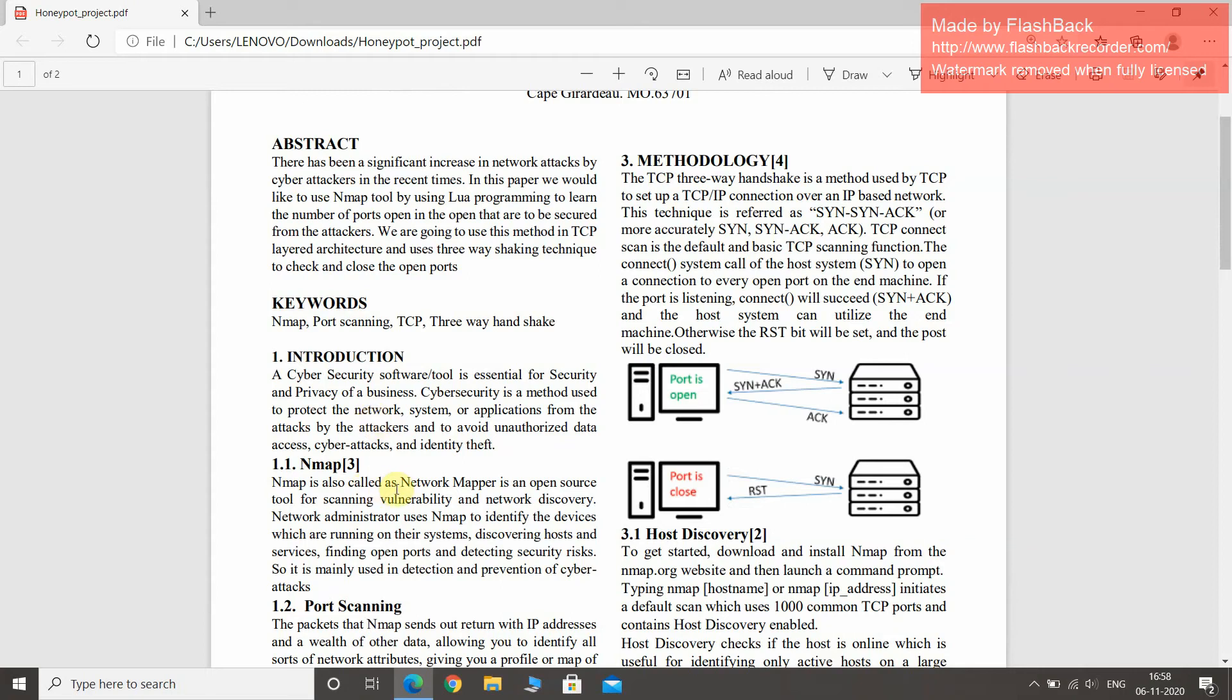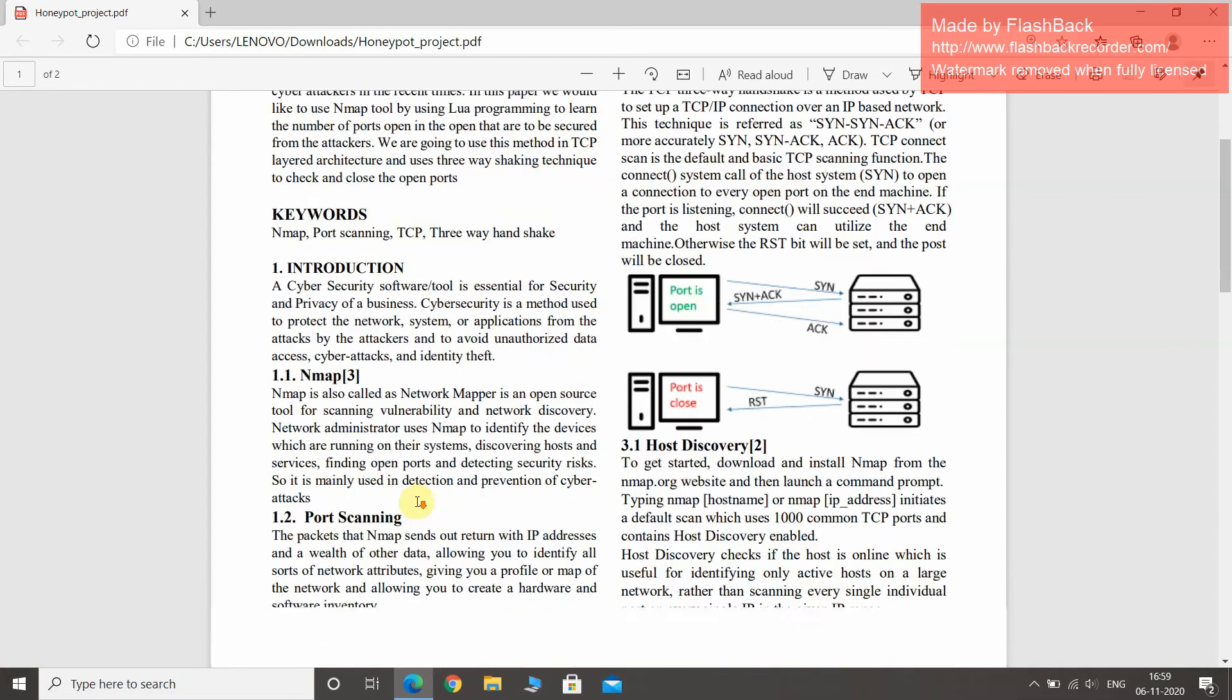NMAP, also called Network Mapper, is an open source tool for scanning vulnerabilities and network discovery. Network administrators use NMAP to identify devices running on their systems, discover hosts and services, find open ports, and detect security risks. It is mainly used in detection and prevention of cyber attacks.